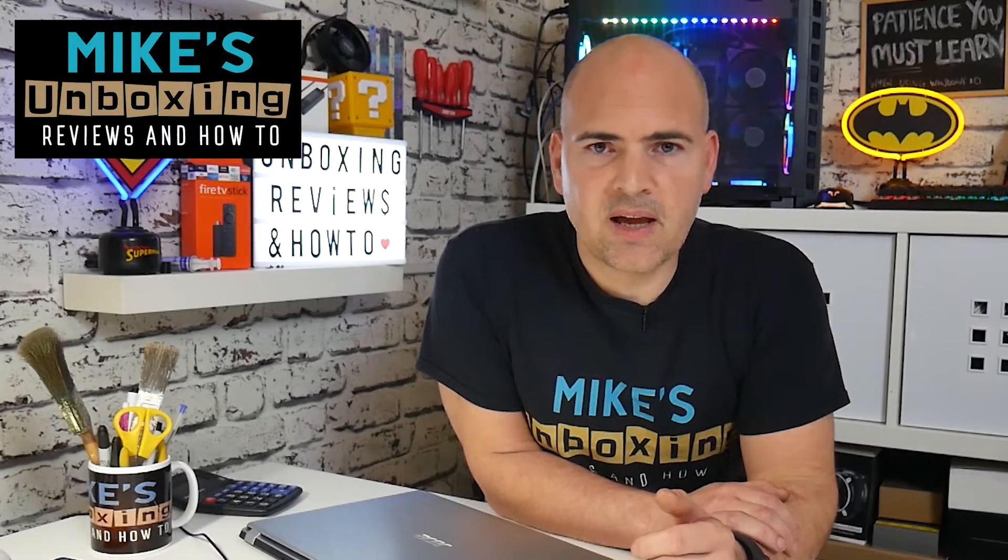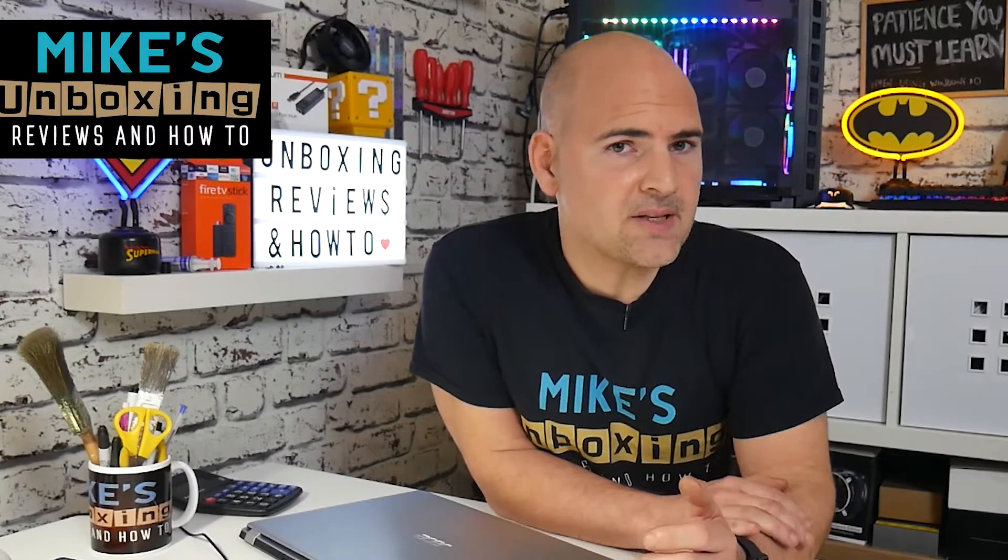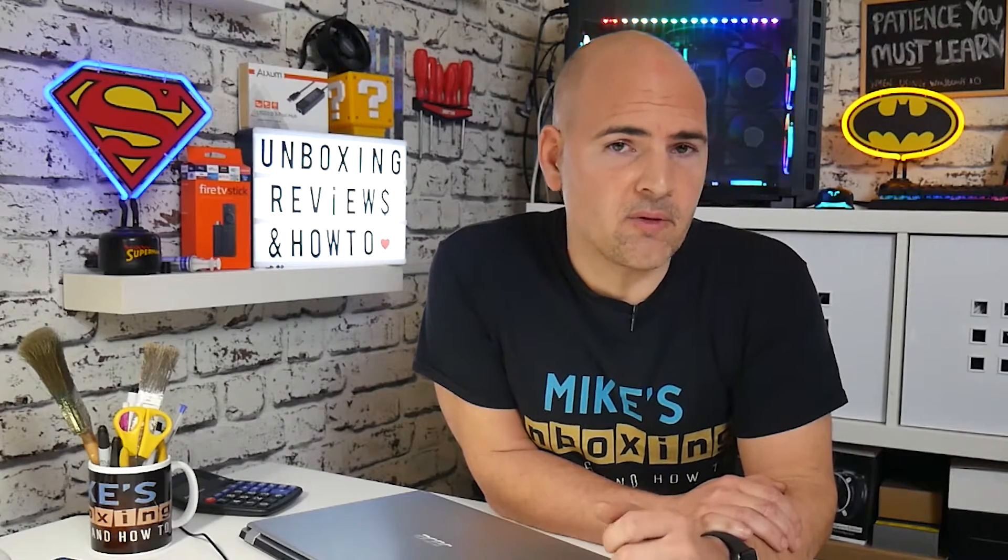This is Mike from Mike's Unboxing Reviews and How To, and today we're going to be taking a look at the autosave feature in Adobe Premiere Pro and some of the best practices you can use when making videos. Keep watching to find out more.